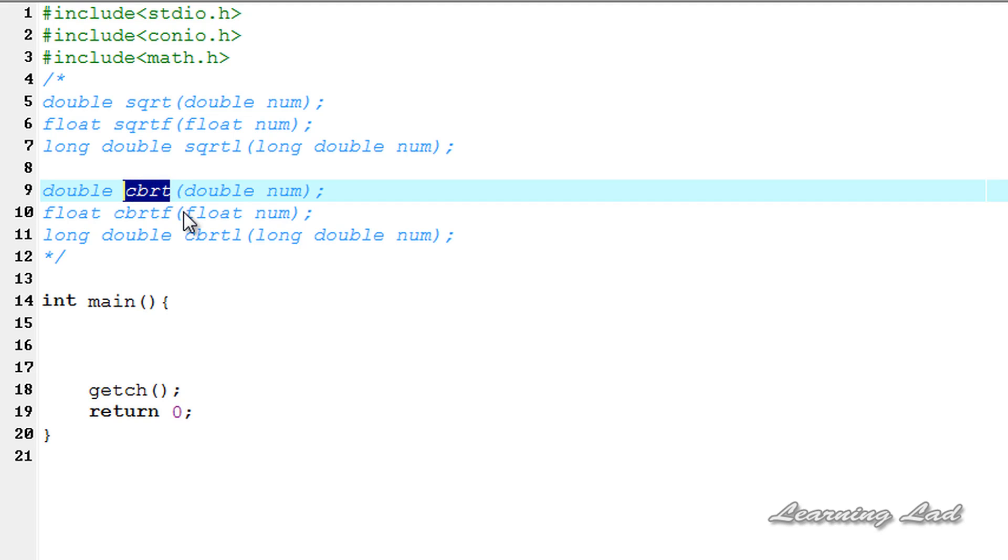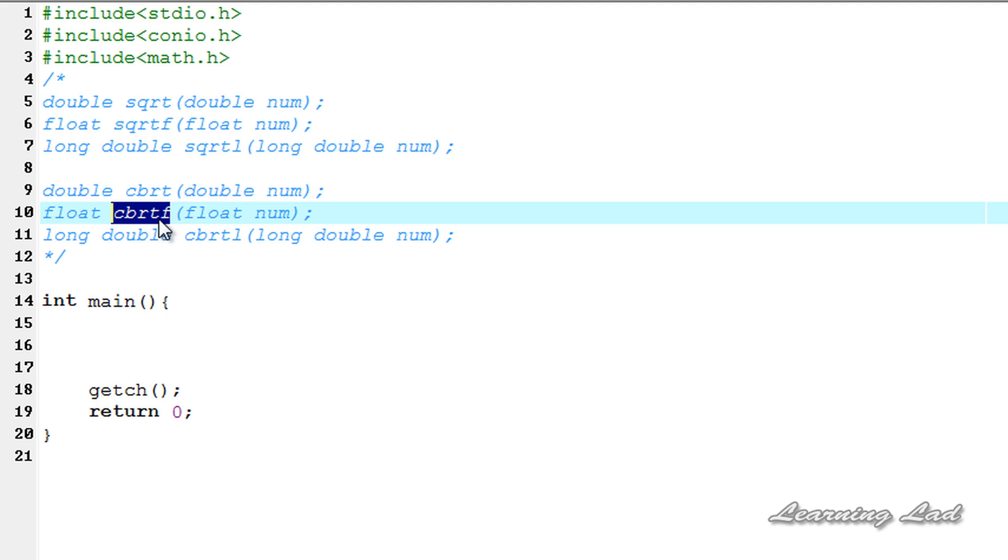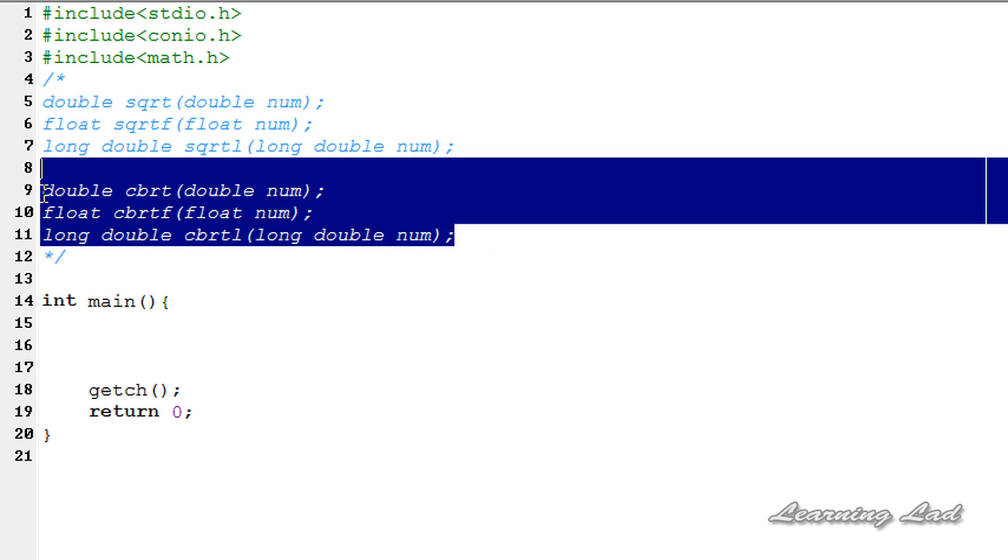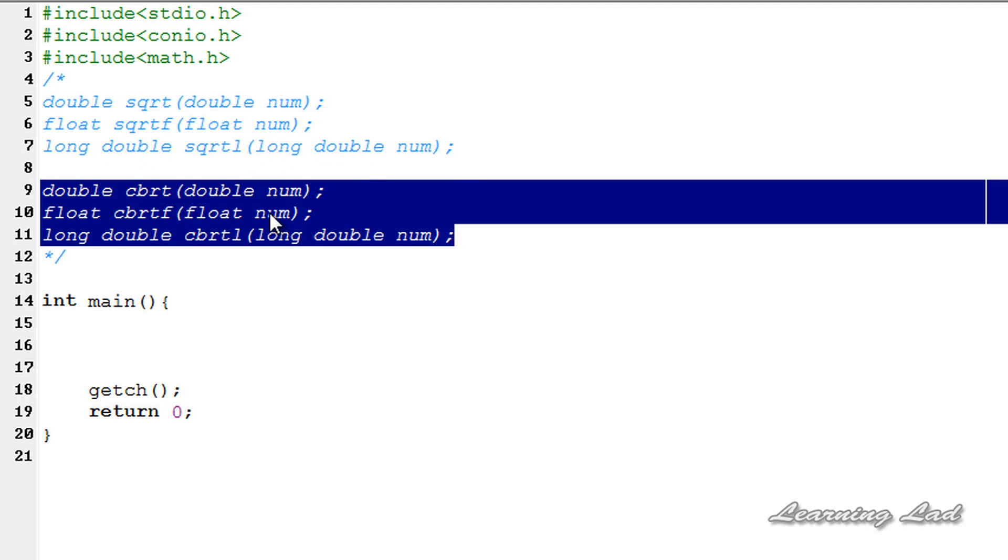To get the cube root of a number of type float, we need to use cbrtf. To get the cube root of a number of type long double, you need to use cbrtl. These functions return the cube root of the number passed.